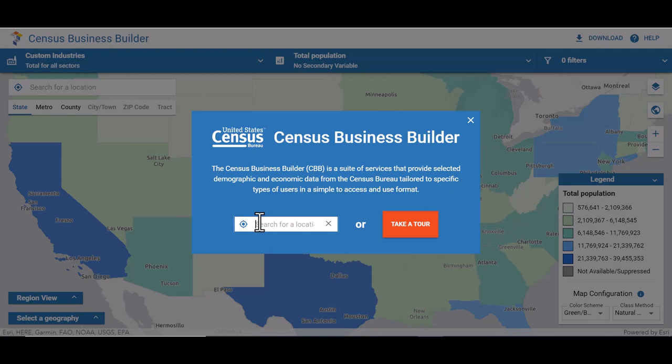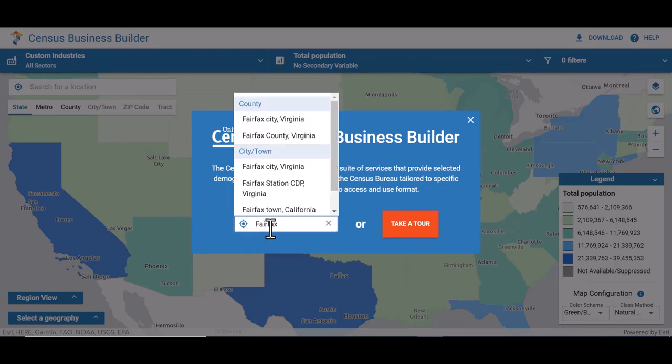You can either type in a particular geography or select the Find My Location icon to the left of the search box to find your location. To do this, you will have to have location services turned on in order for it to work. First, let's select the geography by typing in the search box. We recommend you start at the county level to view the most data. In this case, we are typing Fairfax County, Virginia into the search box.